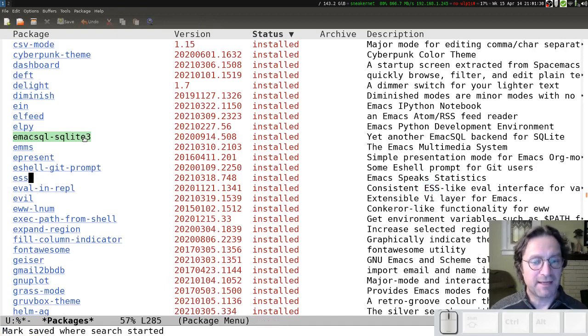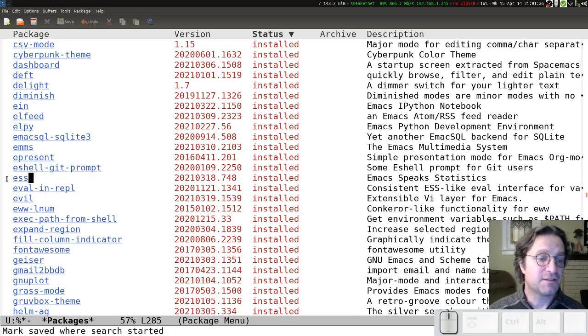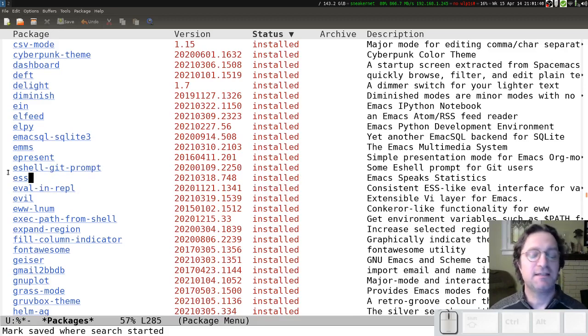Now, in my case, you can see over here, it's already installed, so I can't install it again. But if you haven't installed it yet, at this point you would press the I key and then press the X key.